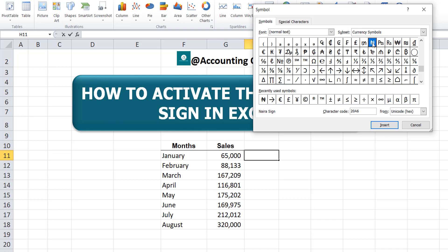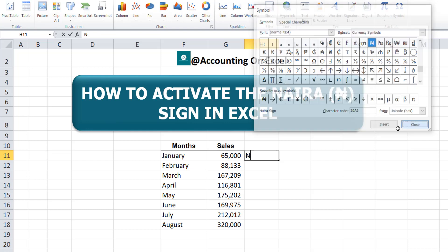Select the naira sign, then click on Insert, and click on Close.